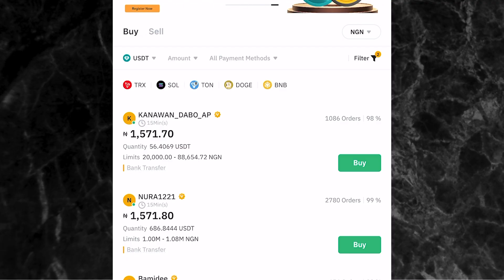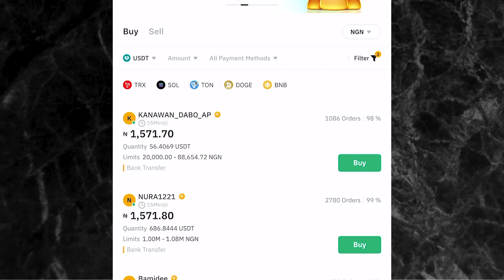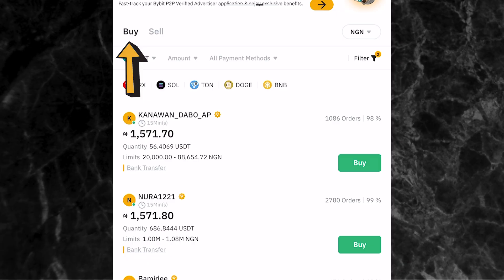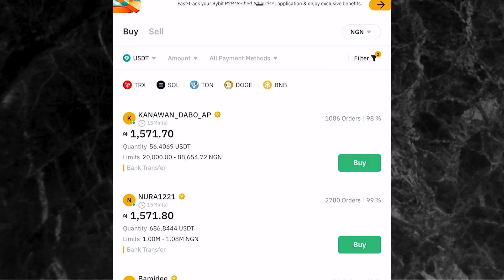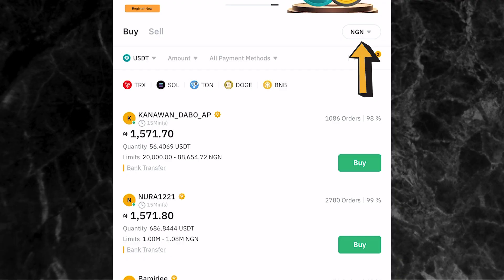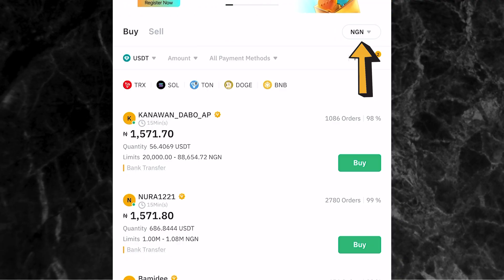Now I want to show you how to buy cryptocurrencies on the Bybit P2P page. As you can see, we're on the Bybit P2P page and the first thing you want to do is to click on buy. Now make sure that where it shows NGN is in your local currency. I'm in Nigeria, that's why it's showing NGN - Nigerian Naira. If you're from another country, make sure this is set to your local currency.